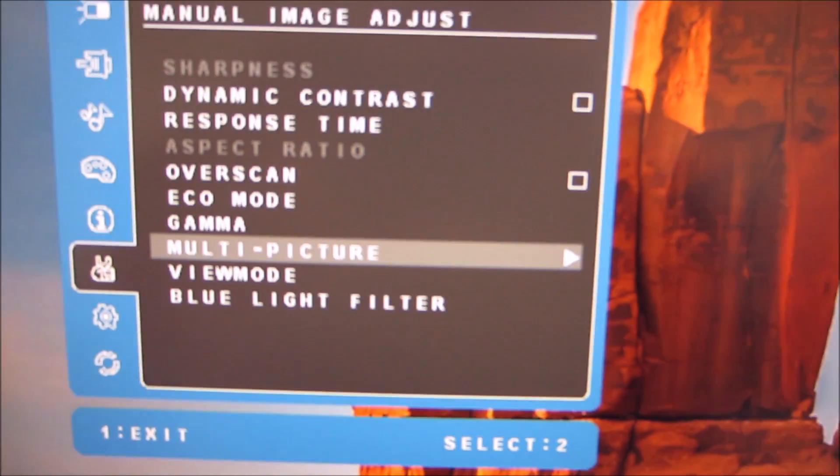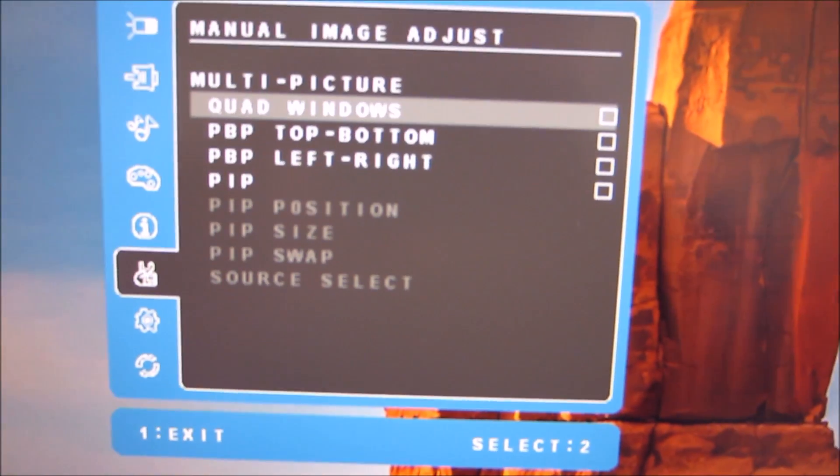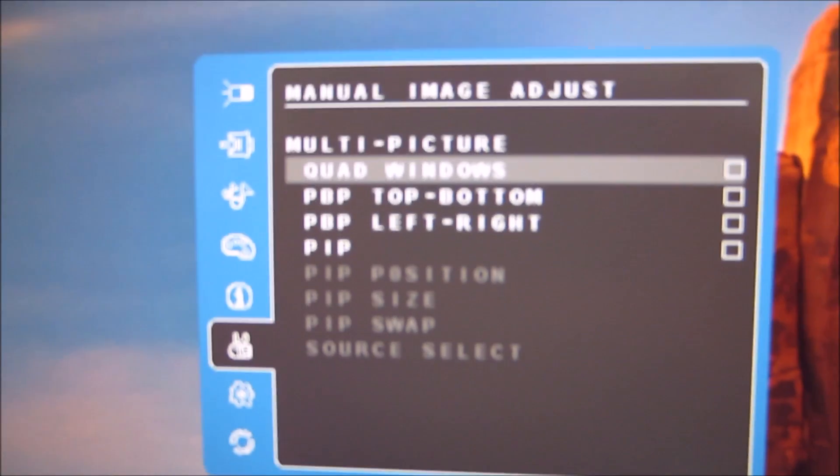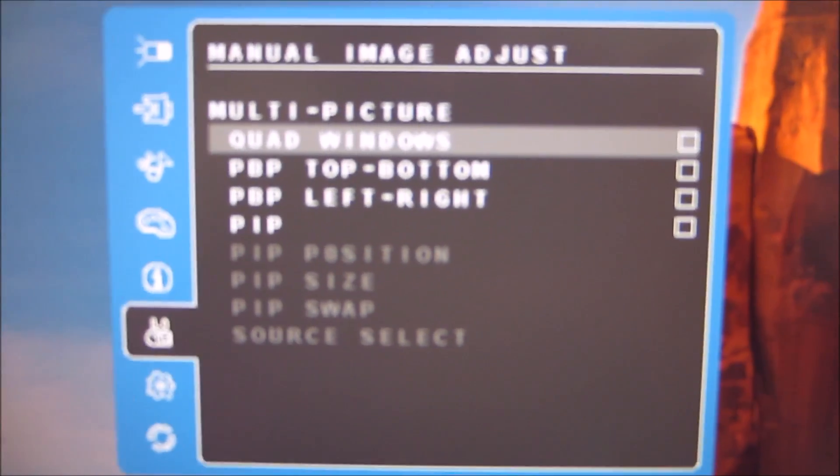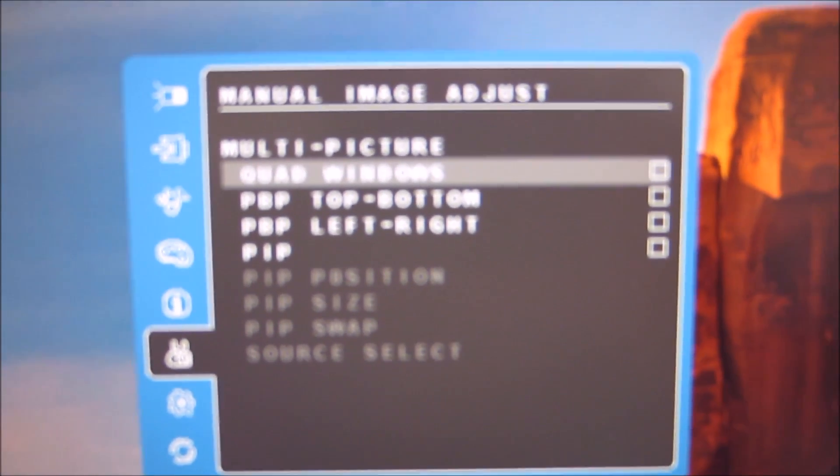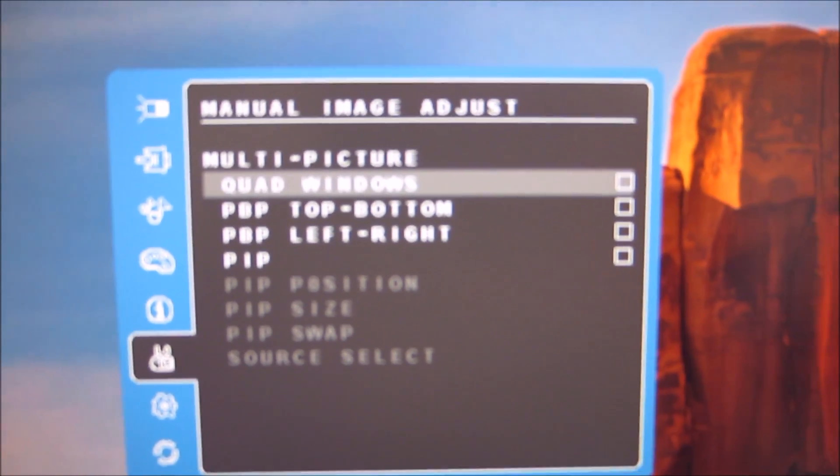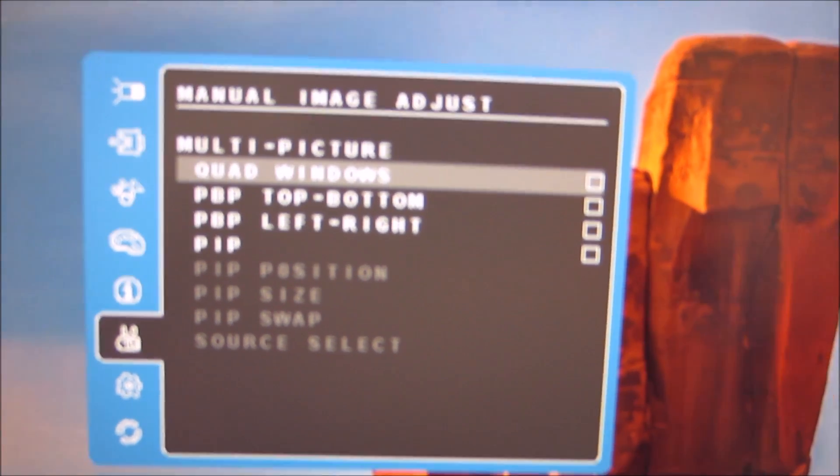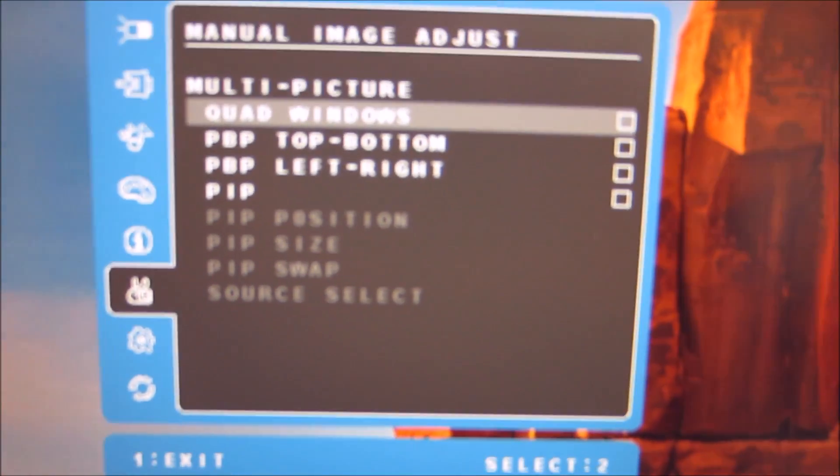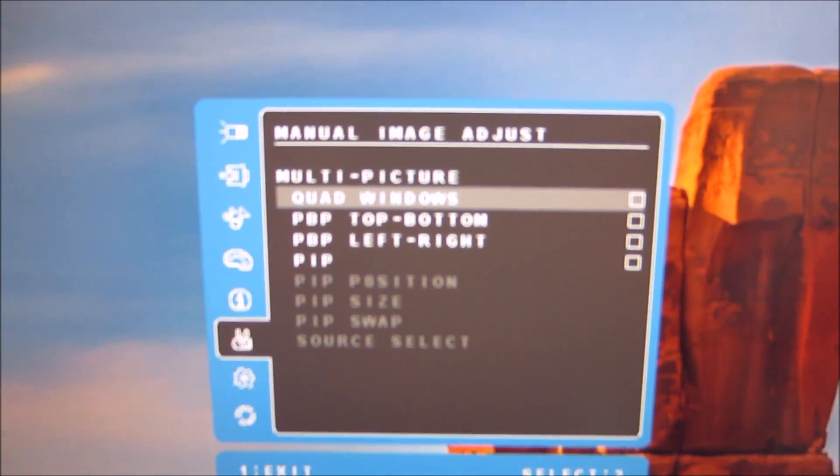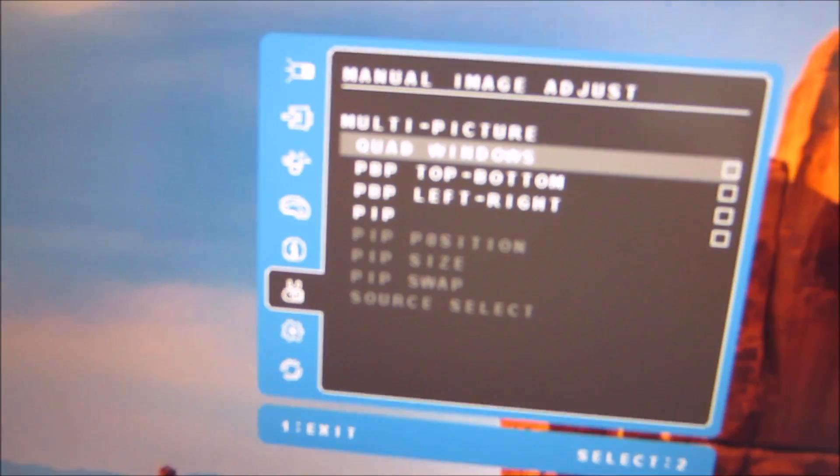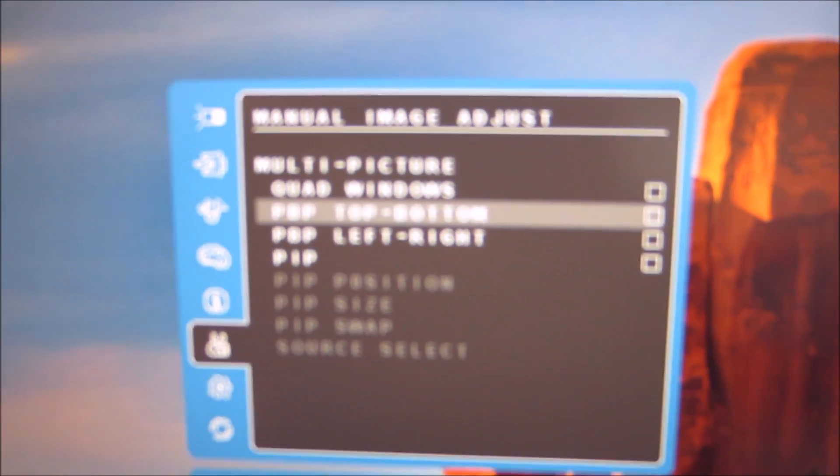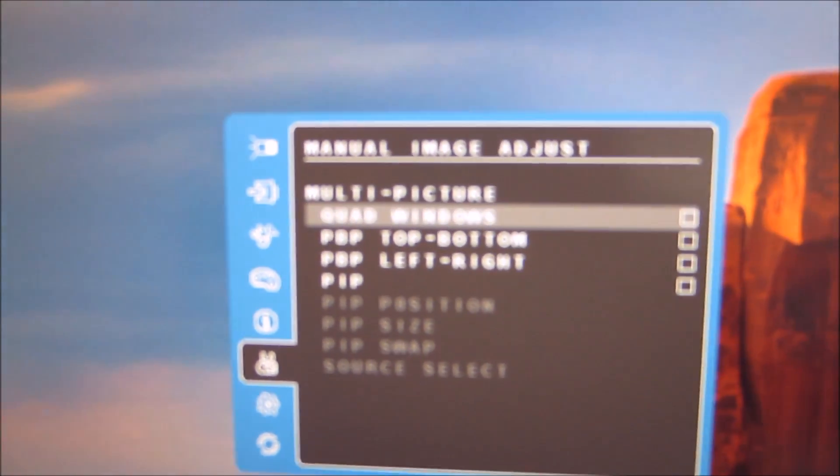There's multi picture which allows you to change the picture and picture and picture by picture functionality of the monitor. And I'm not actually going to be able to show you that because I've only got one PC source connected to the monitor so I can't actually show you exactly how this would work but I can run through some of the things for you.